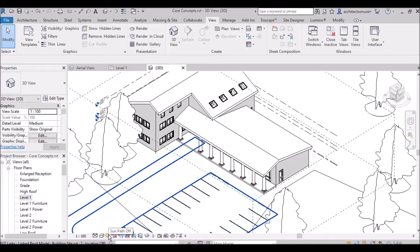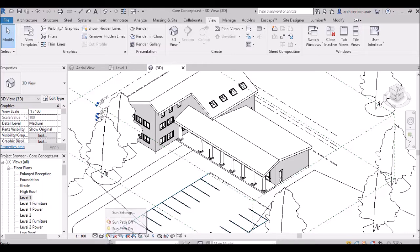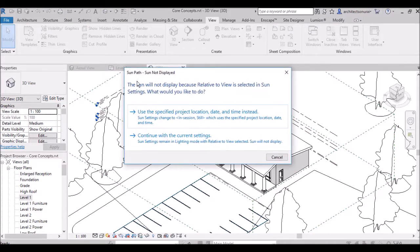When you click the Sun button, it will ask about Sun Path — turning the sun path on. Sun setting will be discussed in detail later. If you want to put the sun in the scene you click Sun Path On. It will ask you to use a specified project location, date, and time — or continue with the current setting. For now we will continue with the current setting.